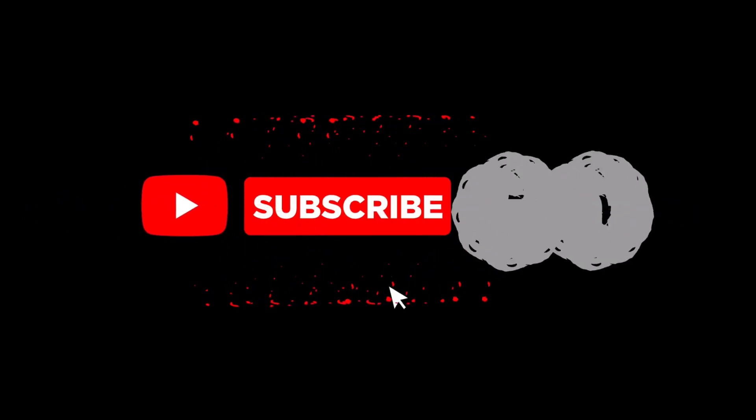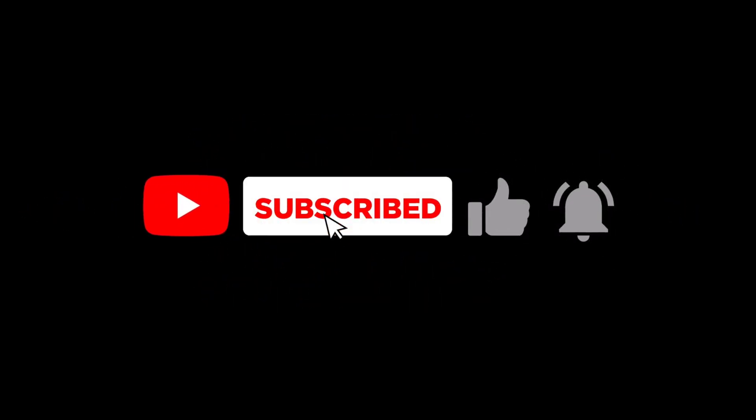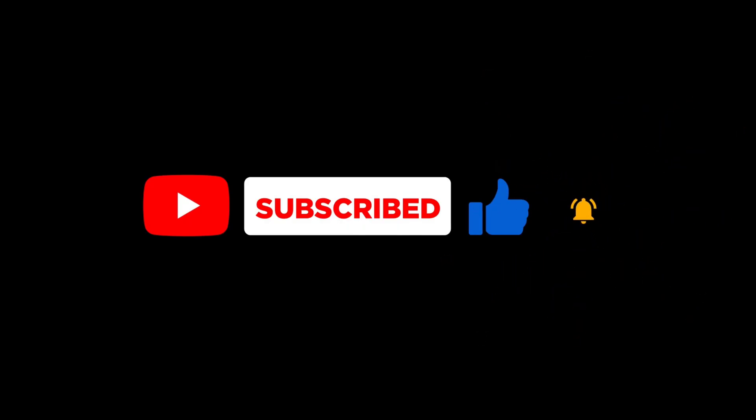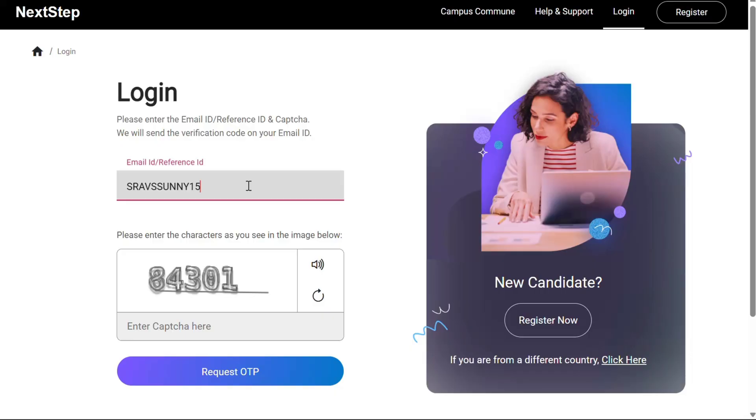Hello everyone, welcome back to Technet. This is Sanit. So sorry for the delay guys. In this video we'll learn about how to complete profile setup in the TCS Code Vita.